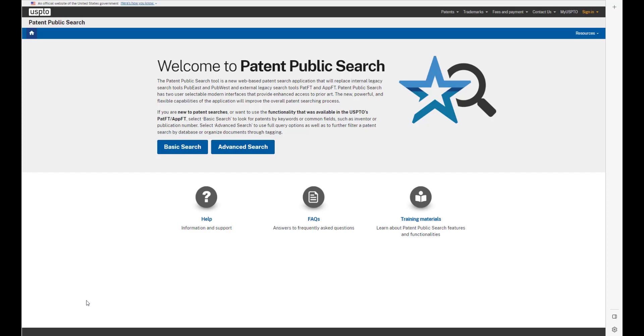Patent Public Search is a powerful way to find U.S. patent documents. Welcome to a series of tutorials where we walk you through the patent search process. In this video, we'll show you how to expand U.S. patent families in your search results. Let's get started.